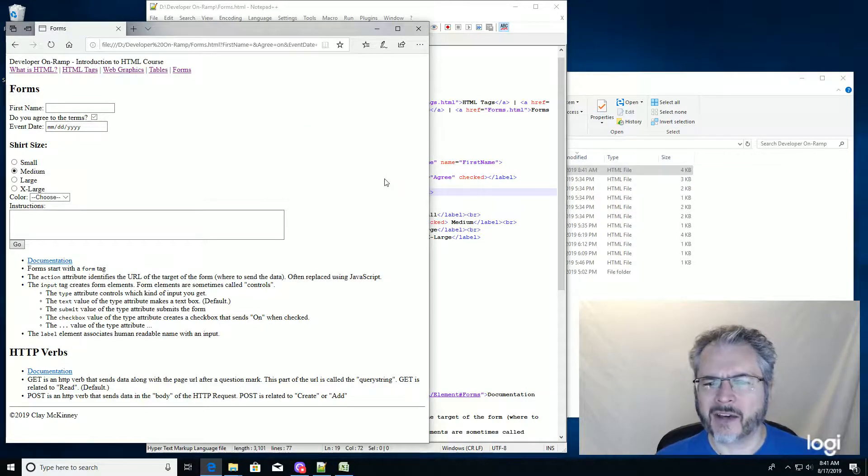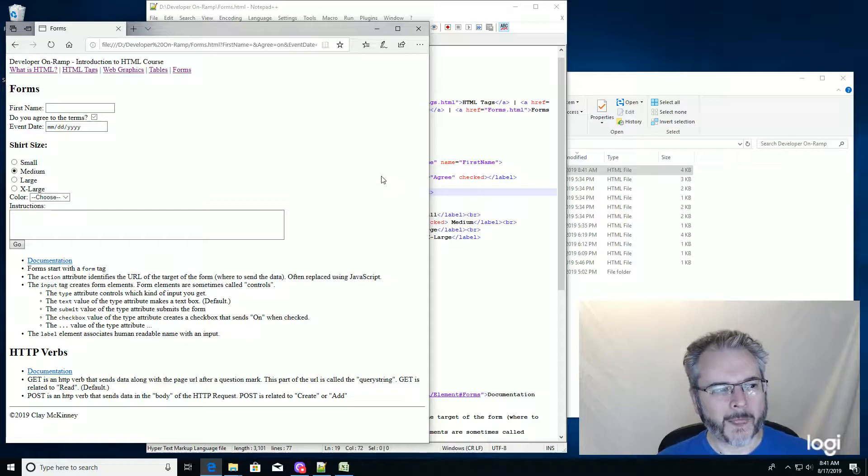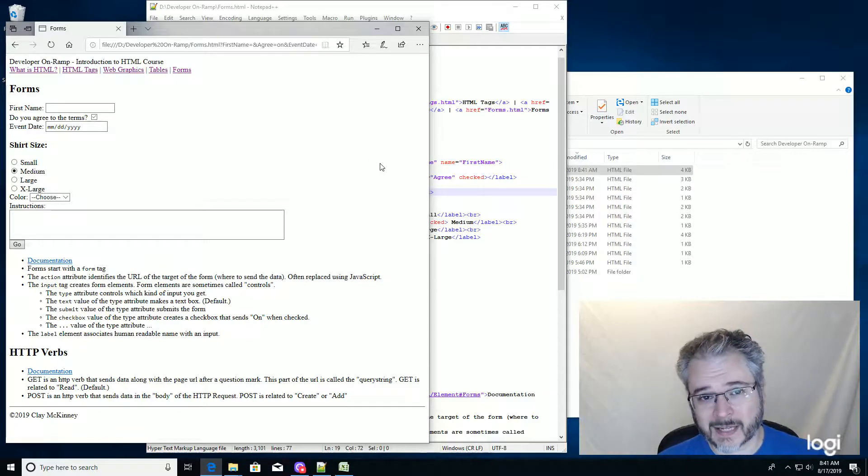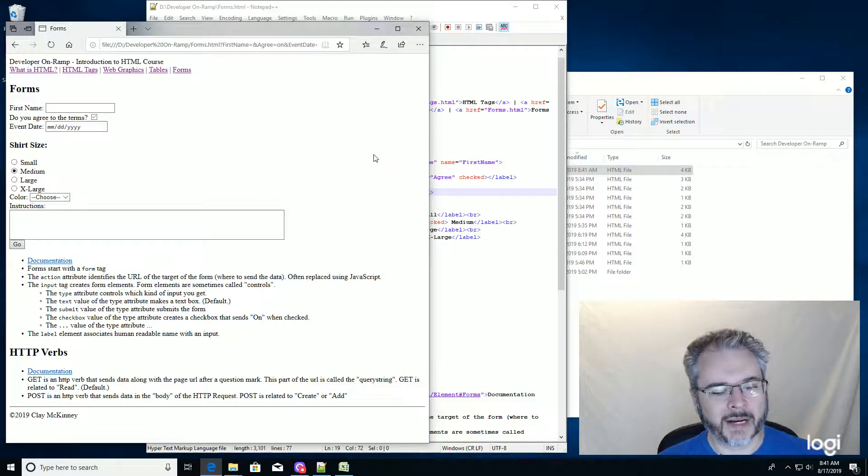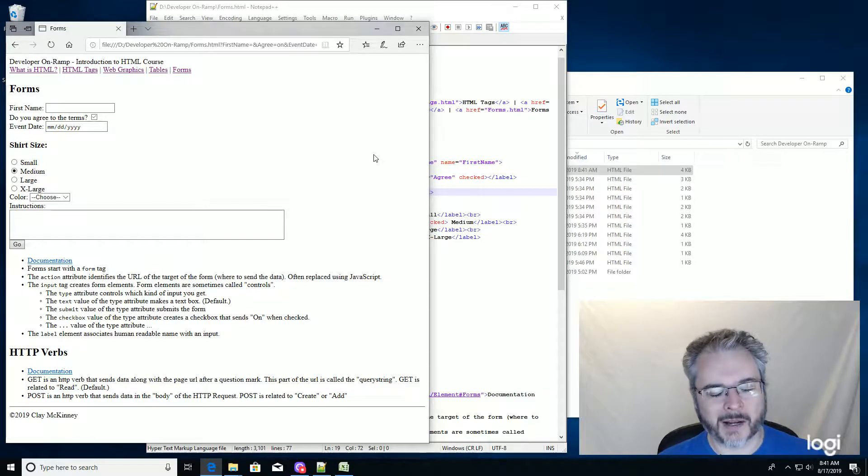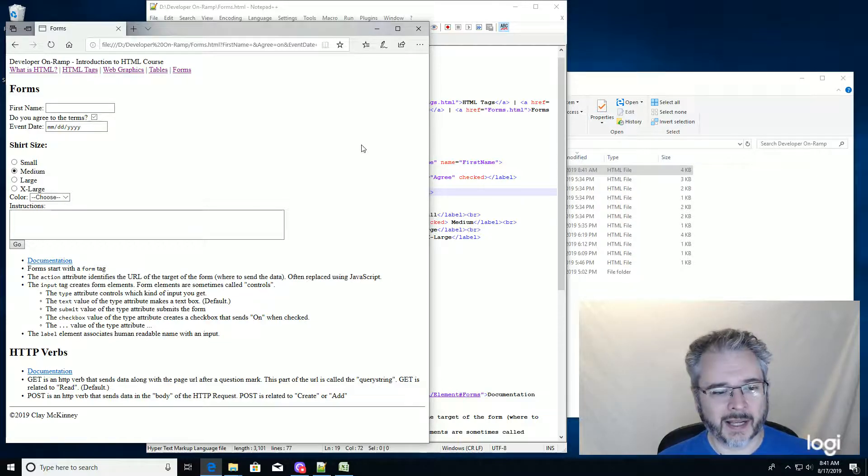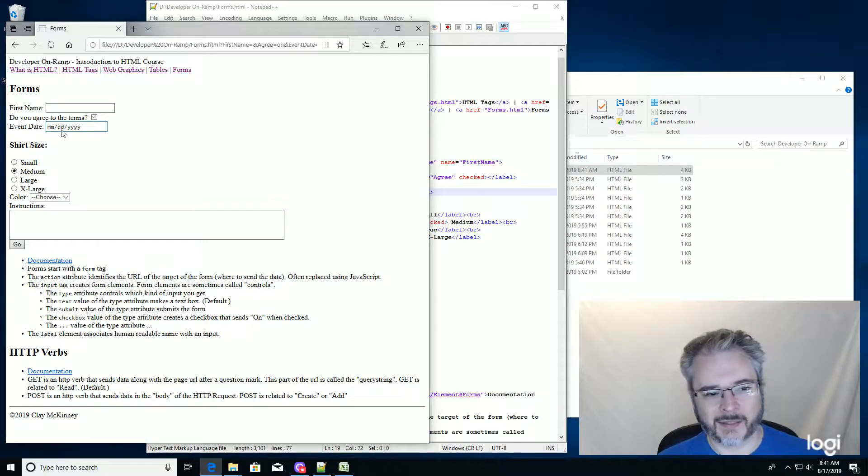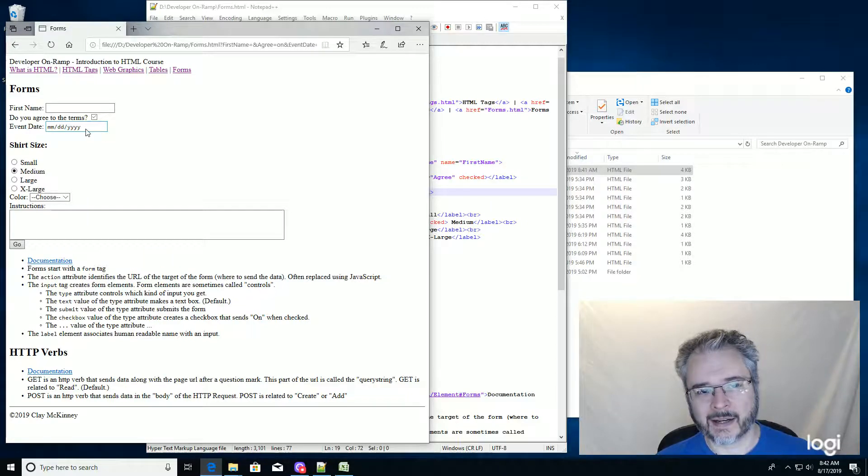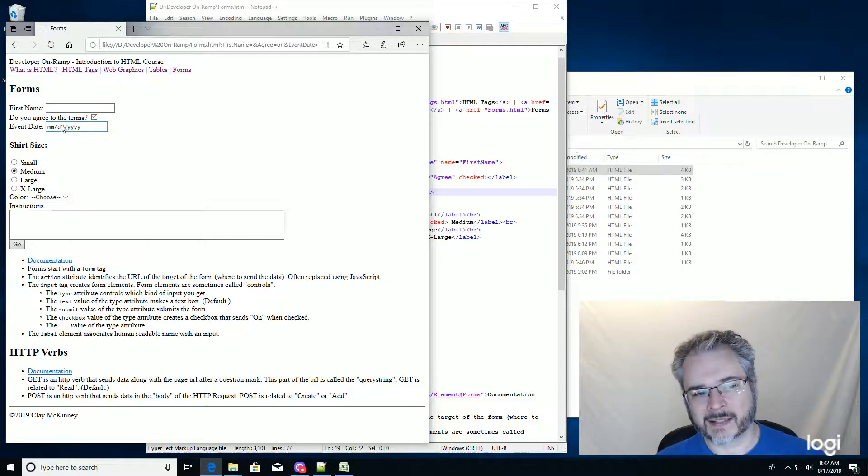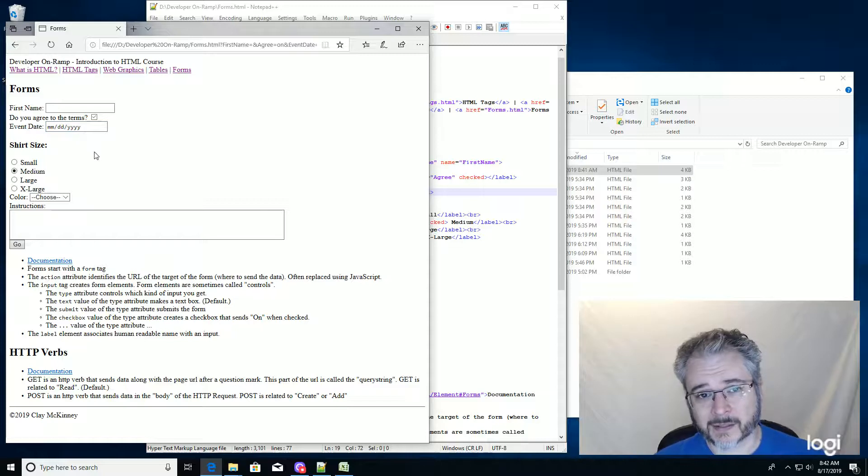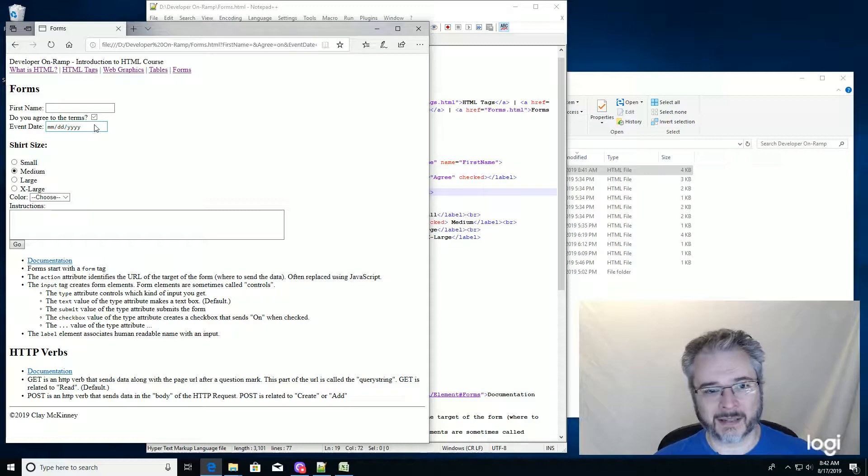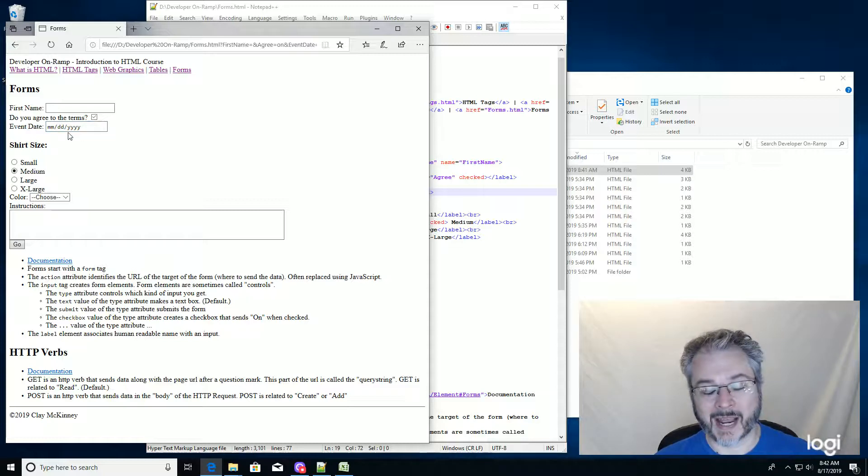Now the date picker was added when HTML five came out. So it's been a long time. There are a couple of browsers that are still in use, I believe IE 11, that don't use it yet. They should have a fallback of just treating this input as if it were a text box, because they don't know what input type equals date means. So it would just be a text box, and then people would have to type in the date correctly.